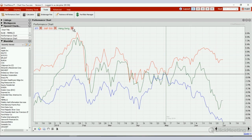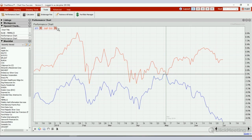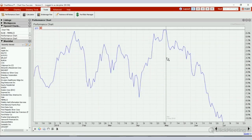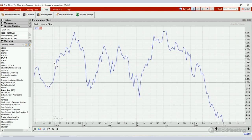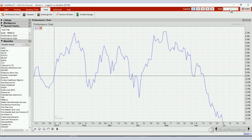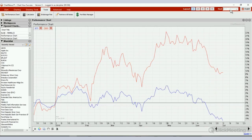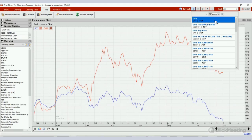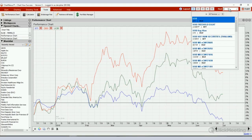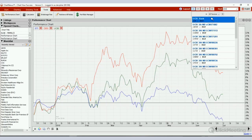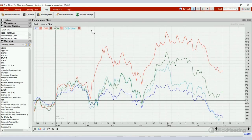I'm going to close all the other indices — this leaves the STI chart. I'll move the reference line back to January and start adding some names: DBS, UOB, and OCBC. You can compare up to five charts at once.